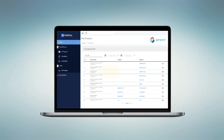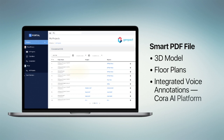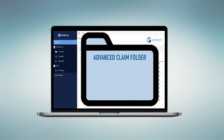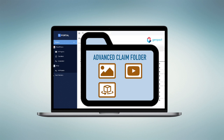The GenPak platform then creates a smart PDF file containing the inspection's 3D model and property floor plans, along with integrated voice annotations that are translated in the Quora AI platform. To complete the data processing, the GenPak platform creates an advanced claim folder to store all photos, videos, 3D files, and reports, which are transferred automatically to the customer-selected estimation platform.